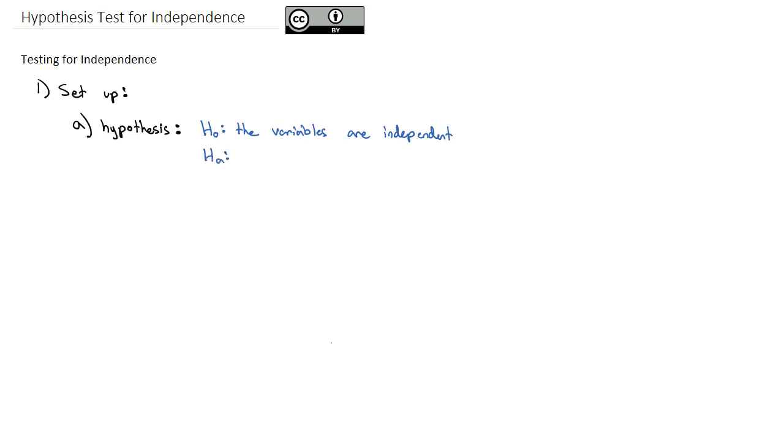And the alternate hypothesis is that the variables are dependent. In other words, the value of one variable will impact the probability that we get a value of the other variable.